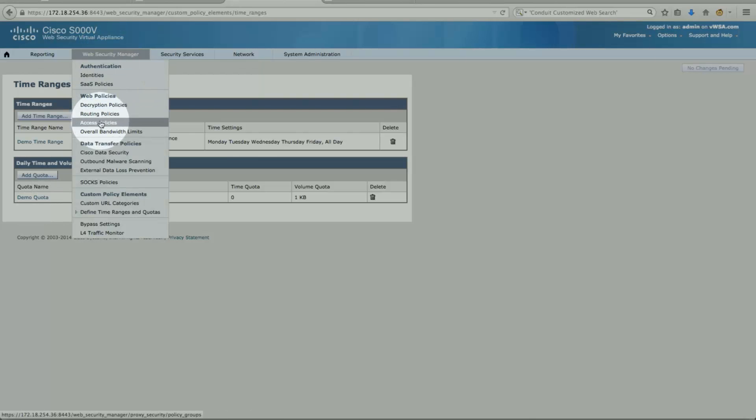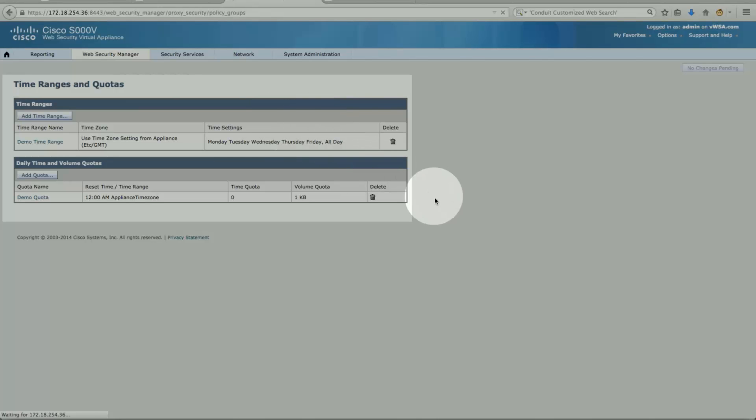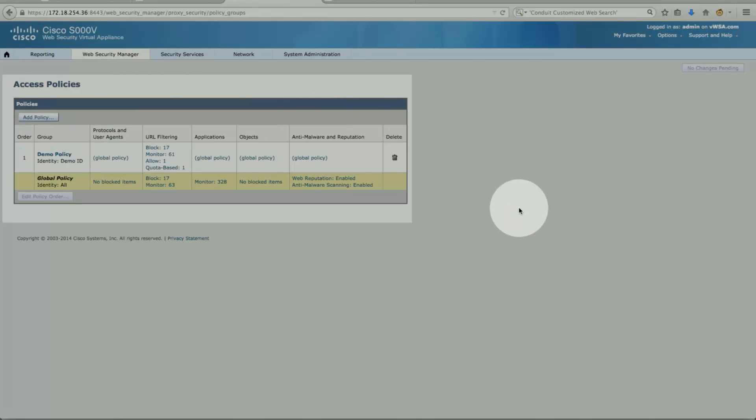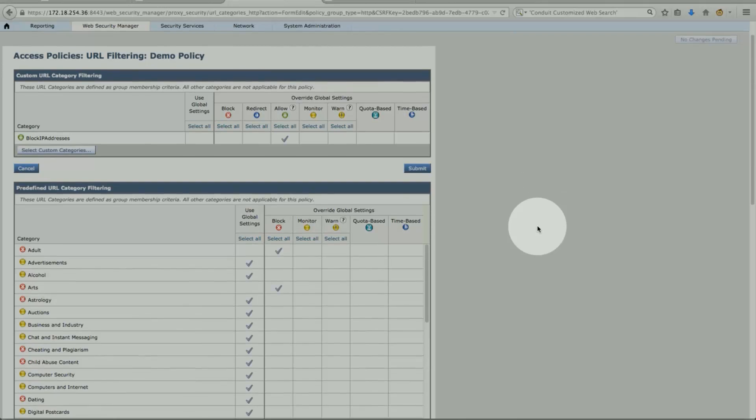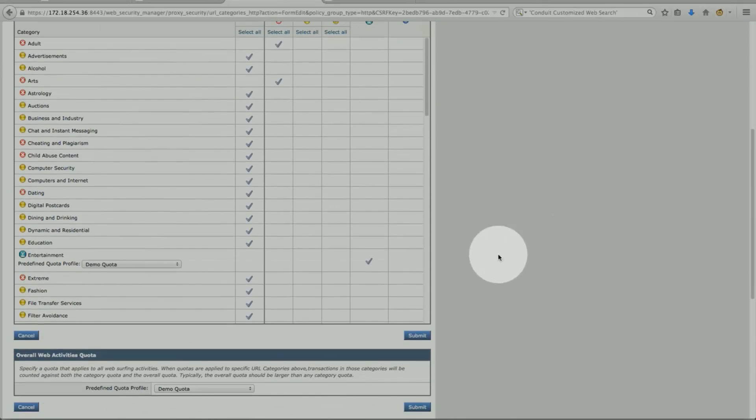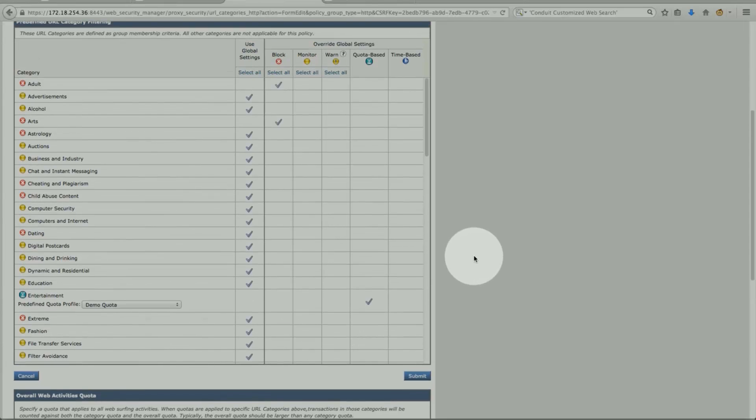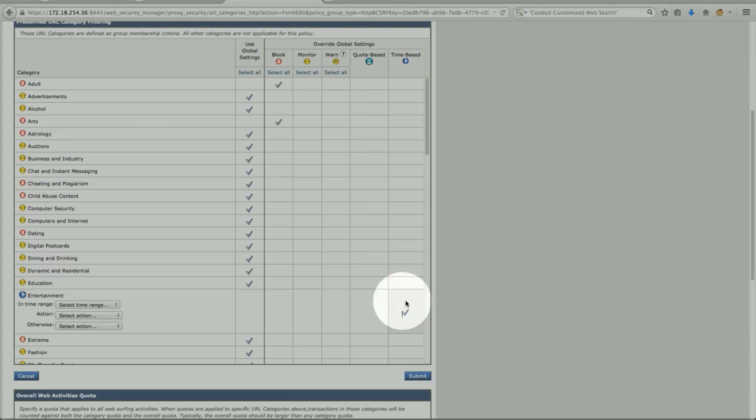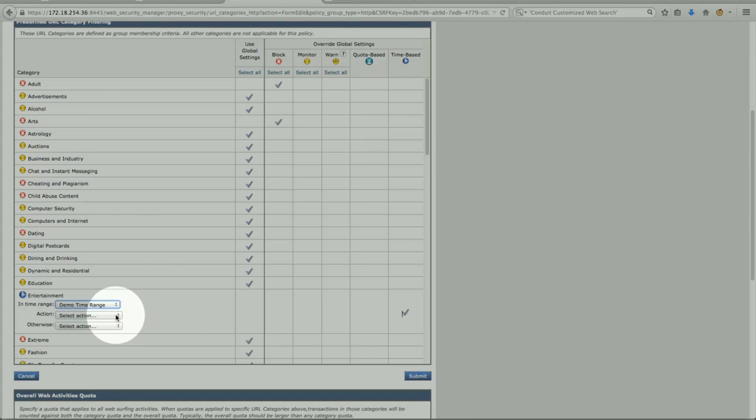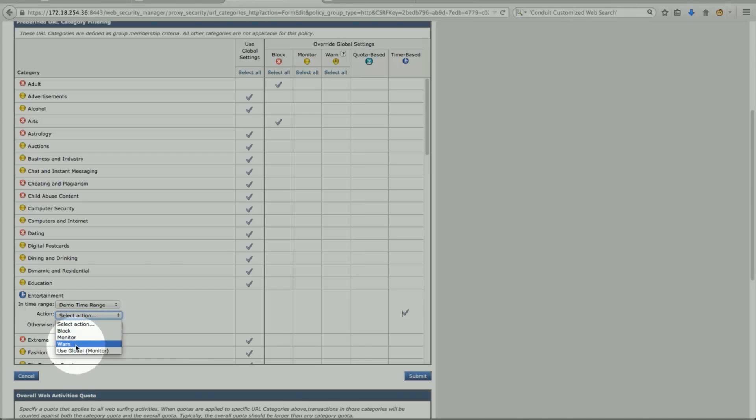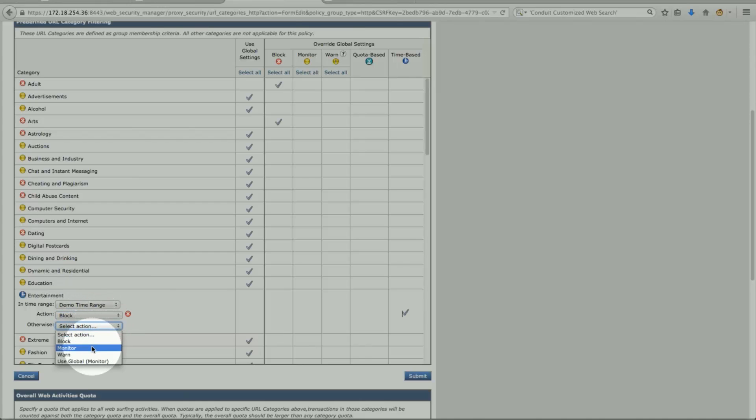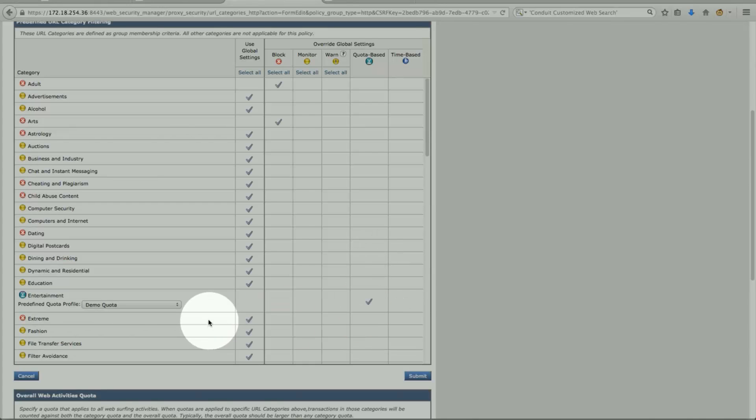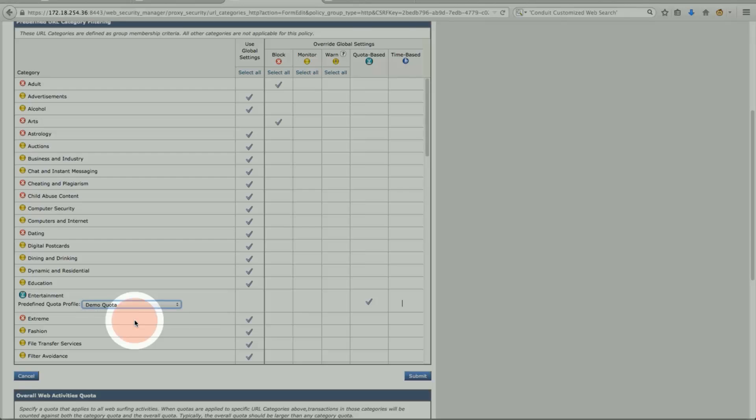So just to recap, we created these time range called demo time range and demo quotas. We're going to tie these to access policy. Security Manager, access policies. We'll go under URL filter. So for testing, what I would like to do is the entertainment category. We'll change that. So if you look at the column, this column is the quota base. This is the time base. So if I check that, I'll select my time range. I'll pick my policy, demo time range. What action do I want to do? I can block, monitor or warning. Or I can also use the global setting as well. So let's block it at this point. Otherwise, if the time is not in this policy, what do you want to do? Otherwise, we want to just either monitor or warning. So let's monitor. For quota base, my quota base is the demo quota. That's the one I configured. So we are done. We say submit.